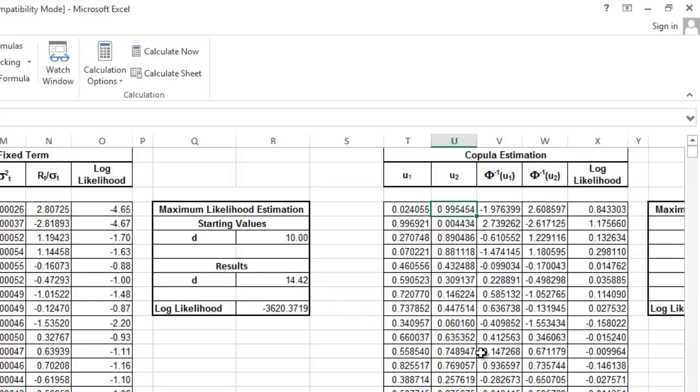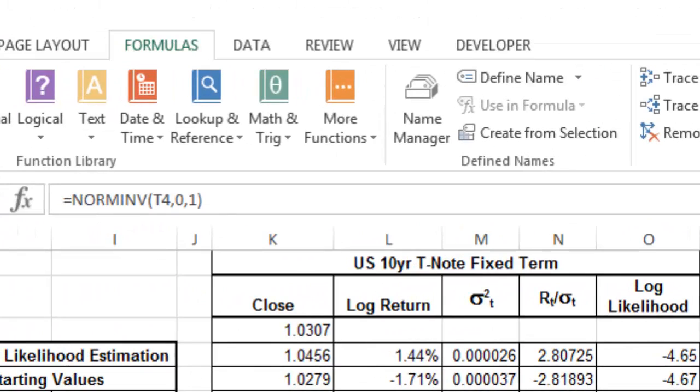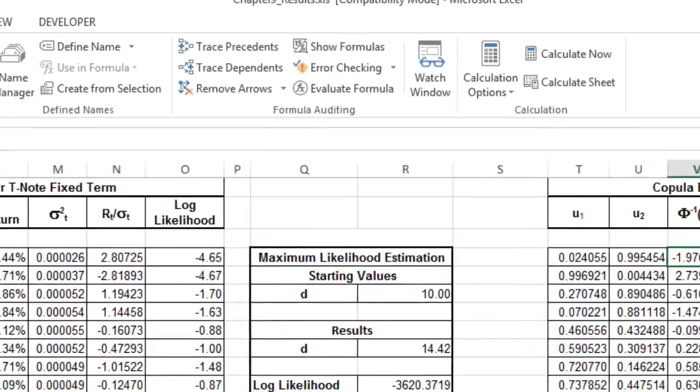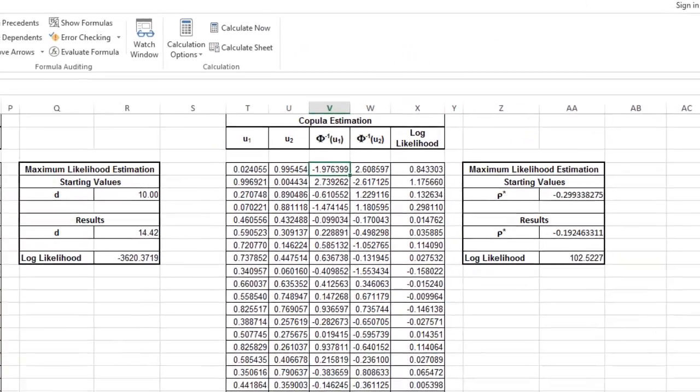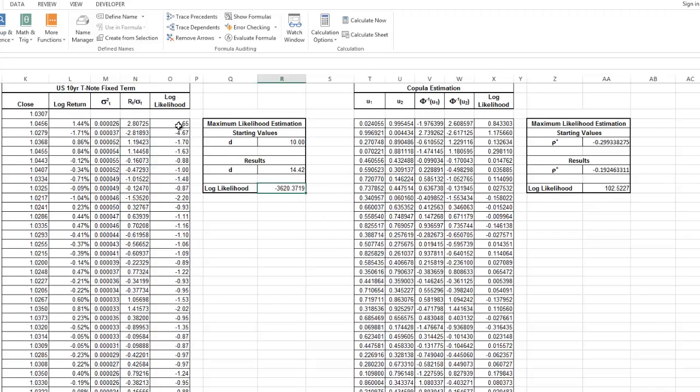Next, since the book is telling us that we have to estimate a normal copula model for these two assets, then what we do is we evaluate these probabilities with the normal inverse distribution. So if it was a T distribution, we would use the T inverse distribution, but because it's a normal copula, then we're going to use the normal inverse. Realize that we have moved from this standardized return that we say is T distributed according to this log-likelihood into sort of like a normal world.